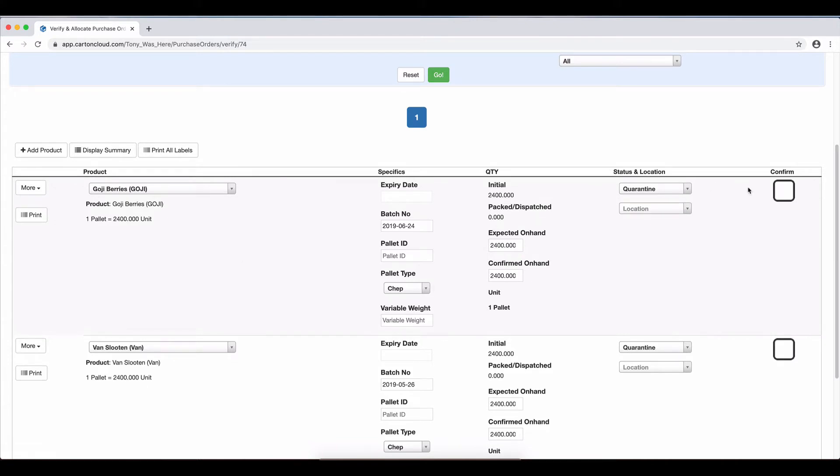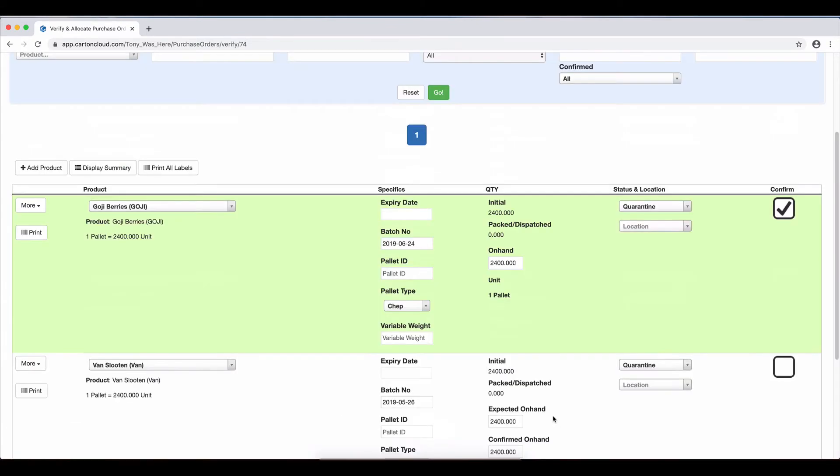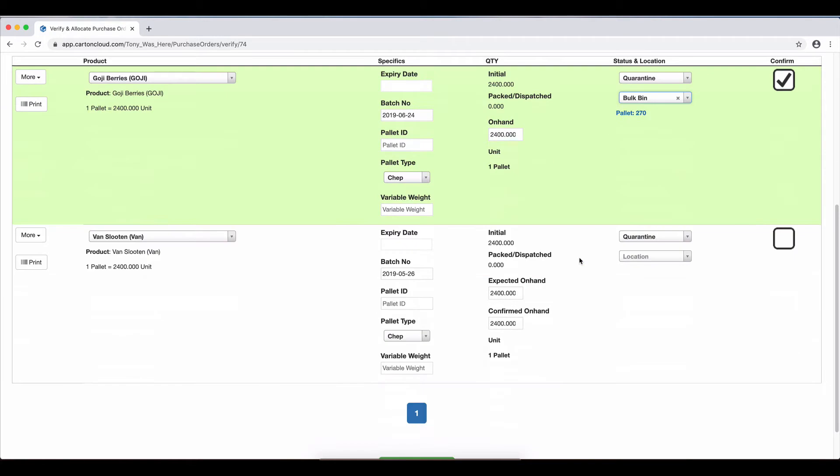So we can confirm the first pallet, and when I tick that Confirm, you can see there's a new button down the bottom here saying Split Receiving. What I'm going to do is receive that product straight into my bulk bin, pallet straight in.